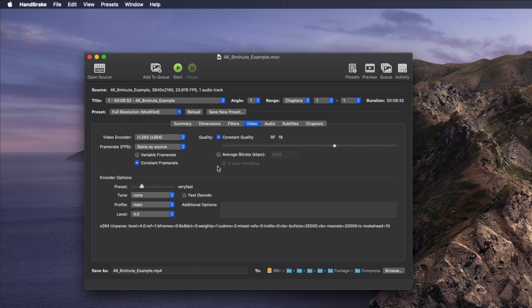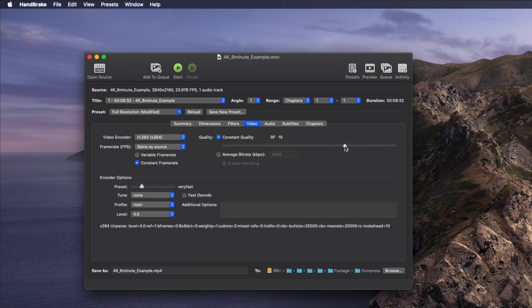The next thing you'll adjust is the quality slider. Moving to the right will increase the quality but will also increase the file size. Moving to the left will decrease the quality and make the file size smaller. I've found that the sweet spot is at around 18. This gives the most manageable file size with minimal quality loss. I've tested this quality slider past 18 and found that the increase in quality is hardly noticeable but the file size is much bigger. So 18 is the sweet spot.